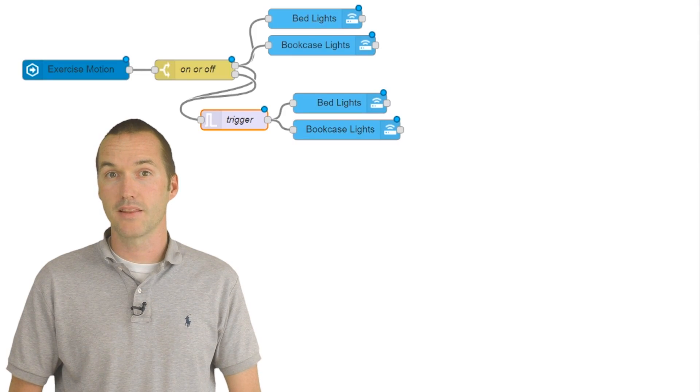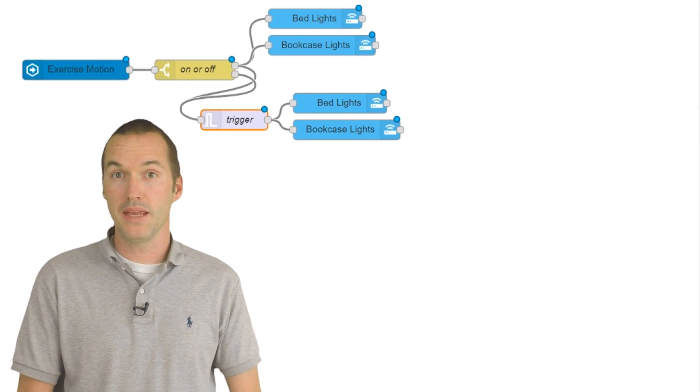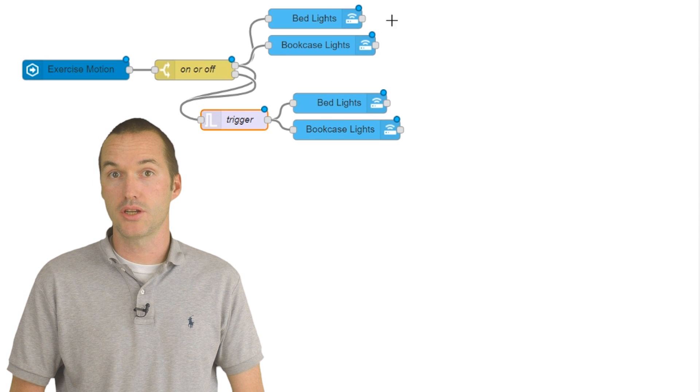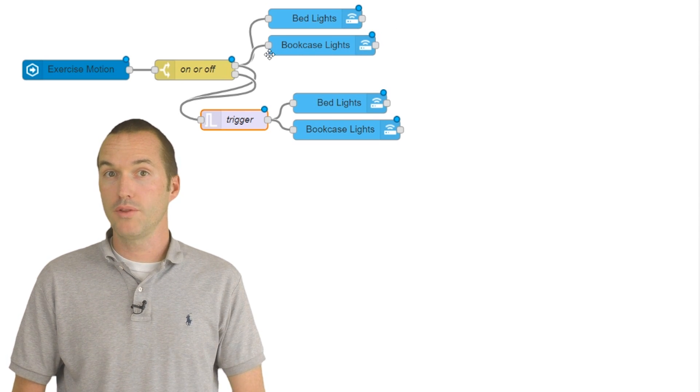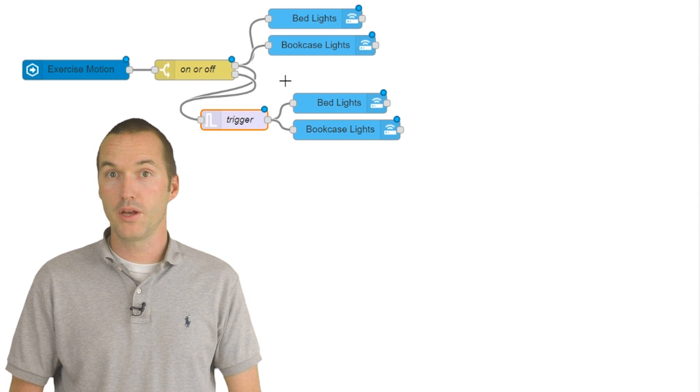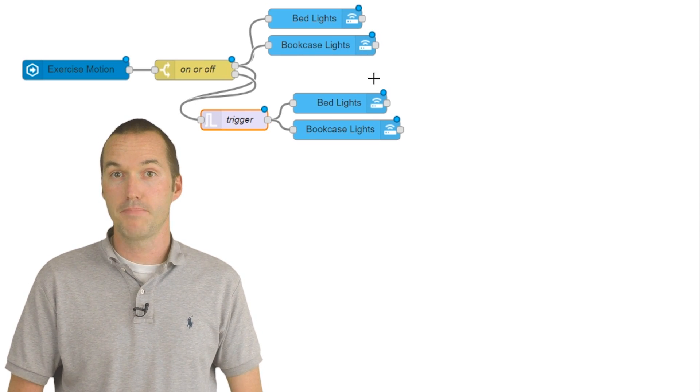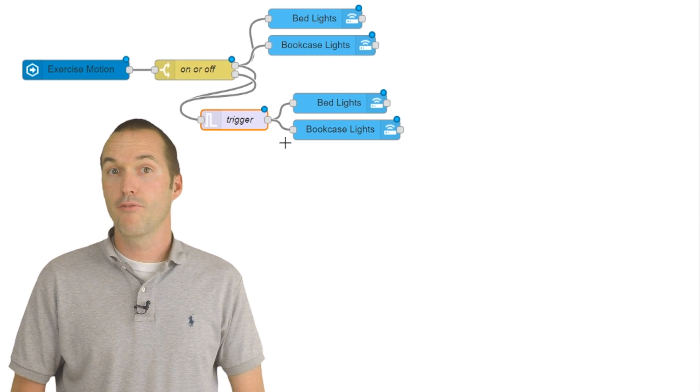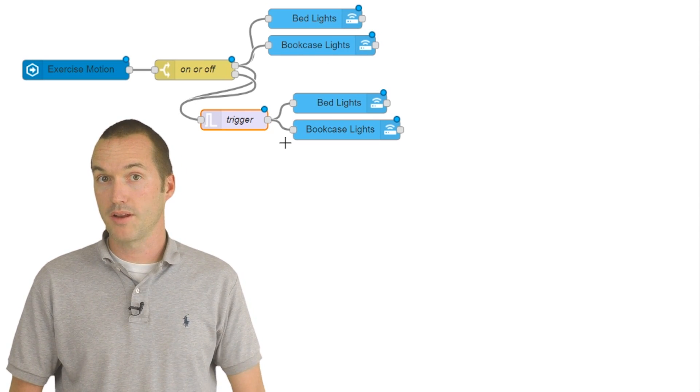This means that the light will turn on immediately when there's motion, but it will only turn off when no motion has been detected for a specific period of time.